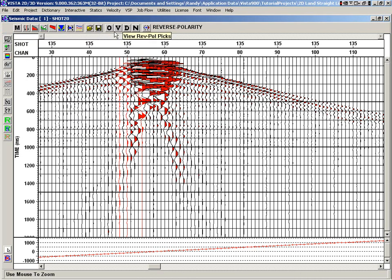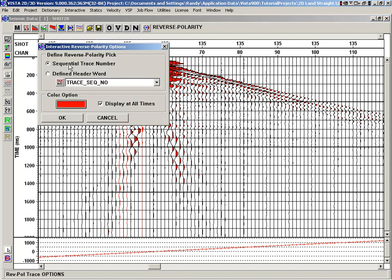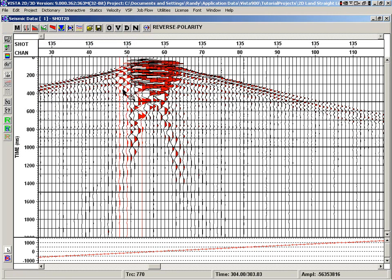Similar to the trace kill, we can set what we're identifying. We're initially picking based on a sequential trace number, but we could identify that as some other header word if we want.